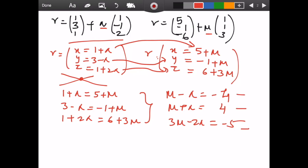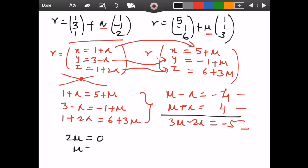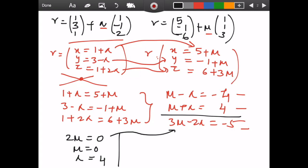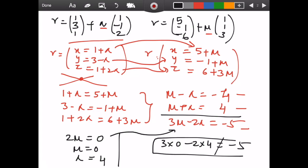Solving the first two equations gives 2μ = 0, so μ = 0 and λ = 4. Plugging these into the third equation: 3(0) − 2(4) = −8, which is not equal to −5. So the third equation is not satisfied. This means the lines share the same x and y coordinates but have different z coordinates — therefore, the lines are skew lines.